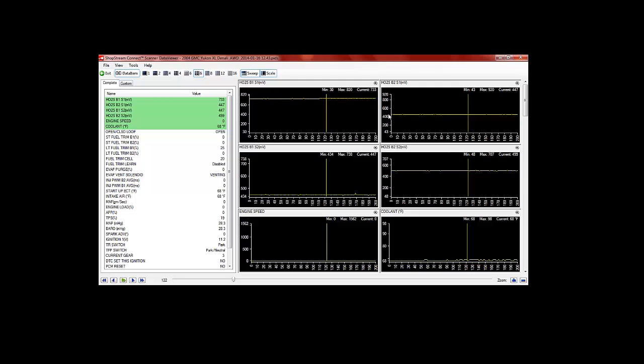whereas our bank two is starting out at about 450, which is closer to normal, 450 to 500.